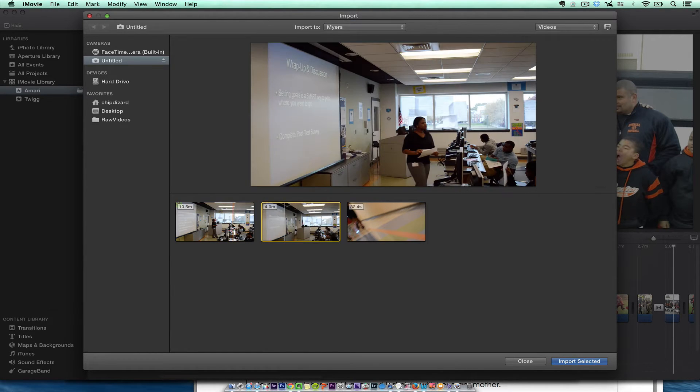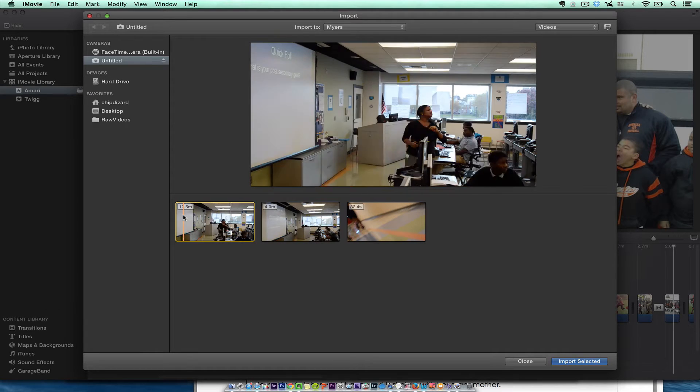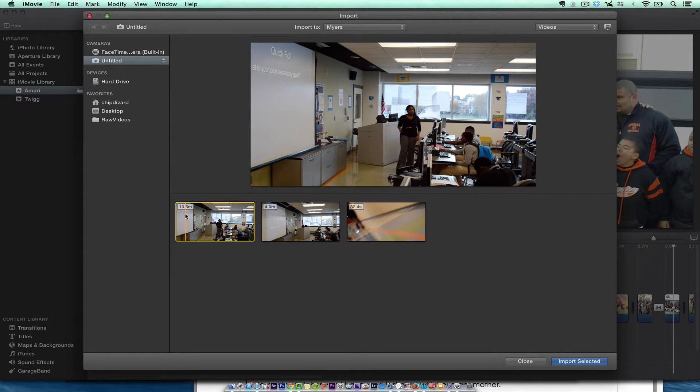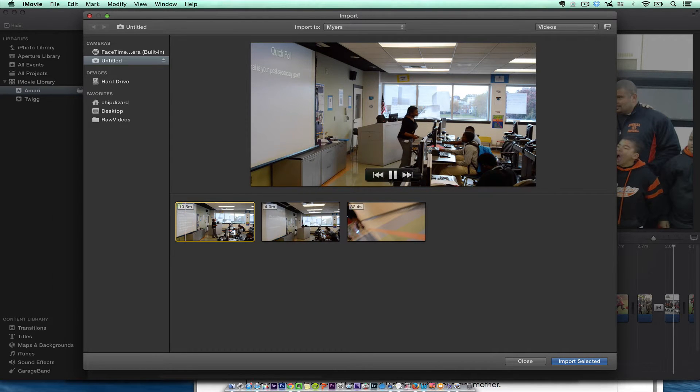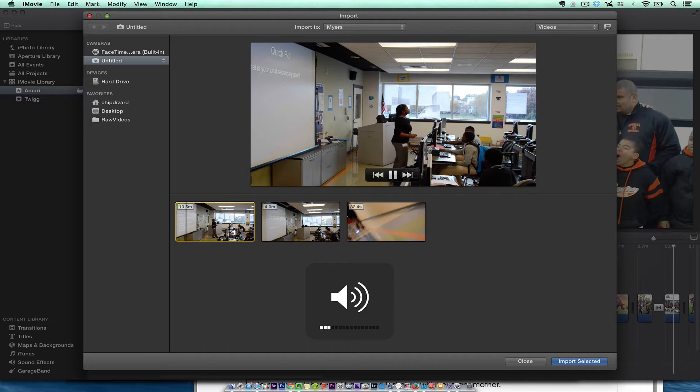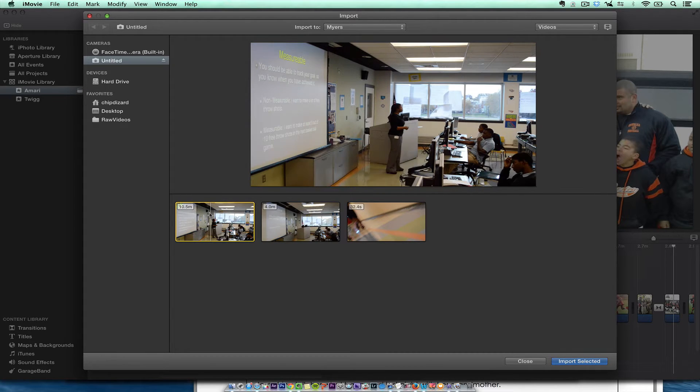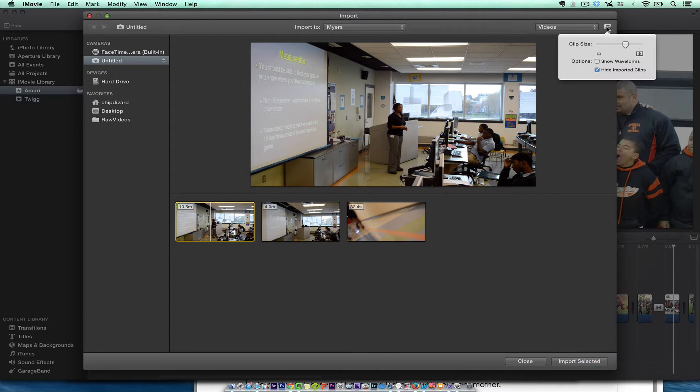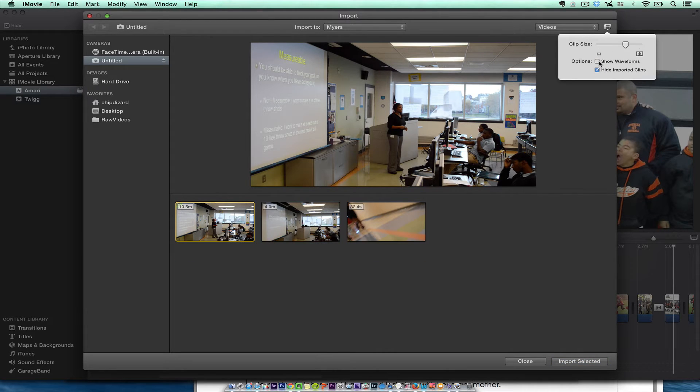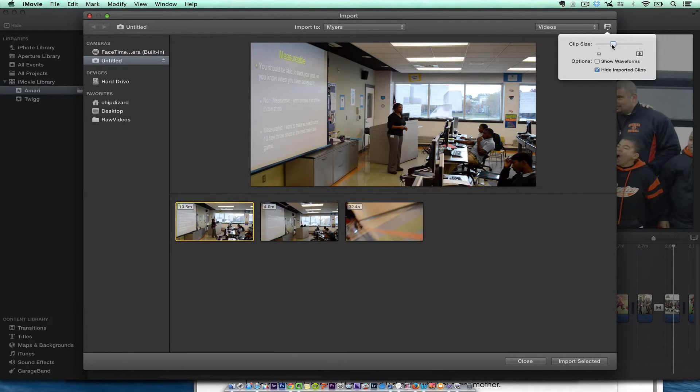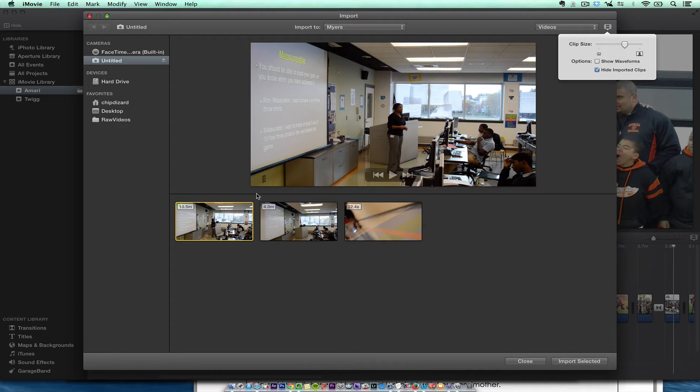And then I can always see by scrubbing. If I want to play, I can just see what it is. I can even hear it. All right, so it's just a classroom observation. I can show waveforms if I want in the clip size in and out.